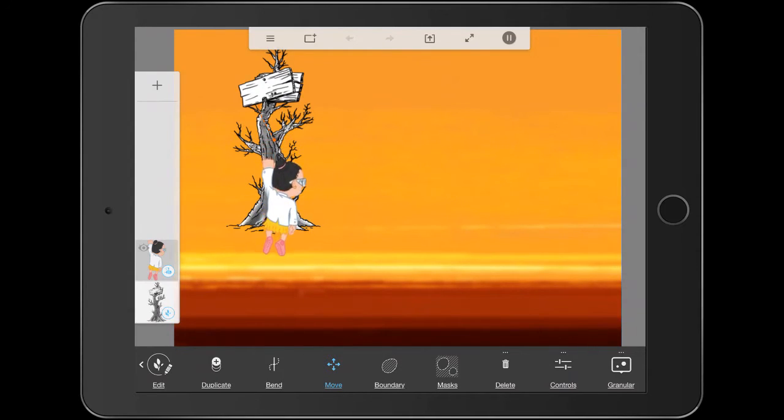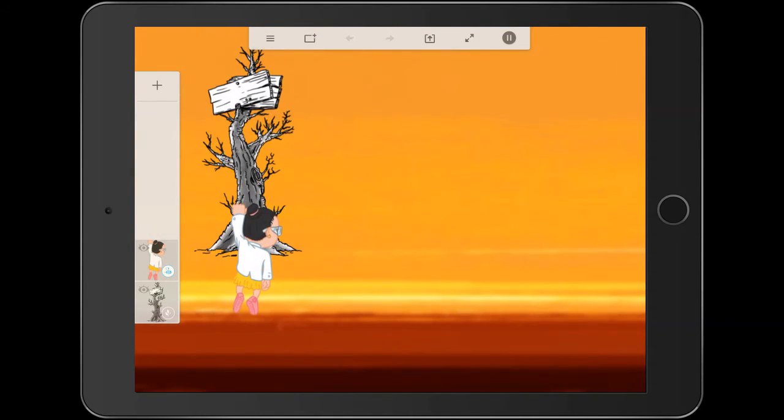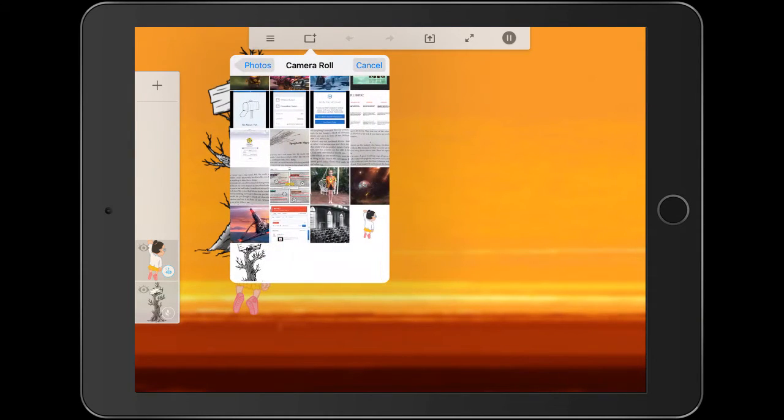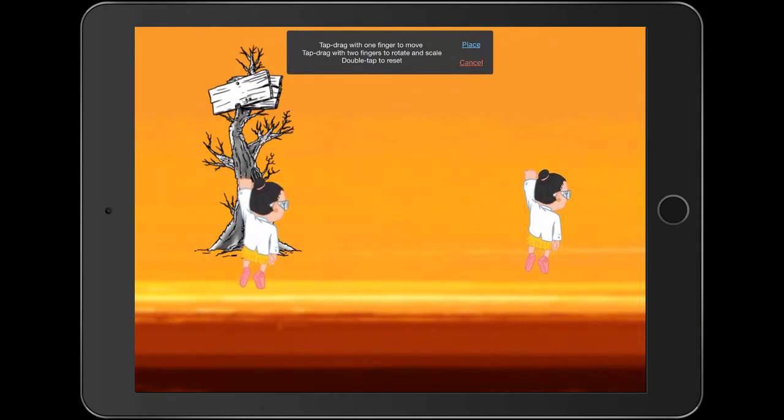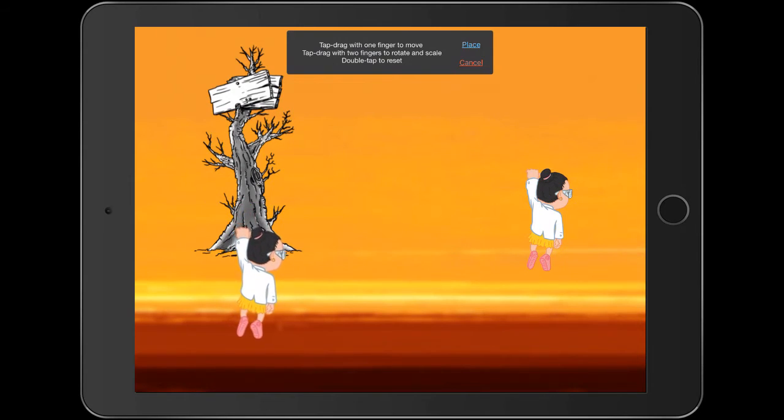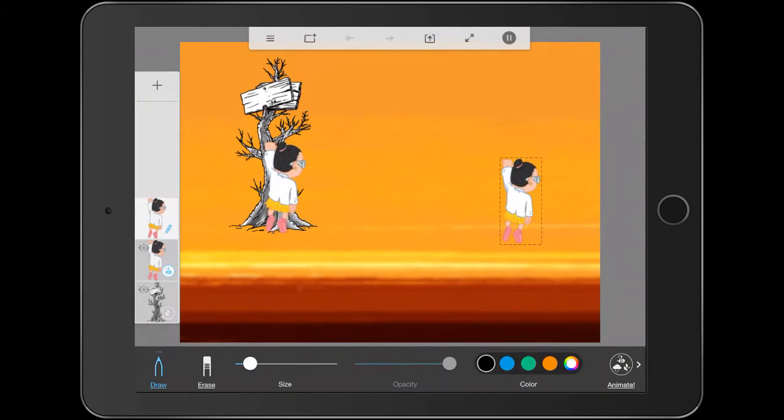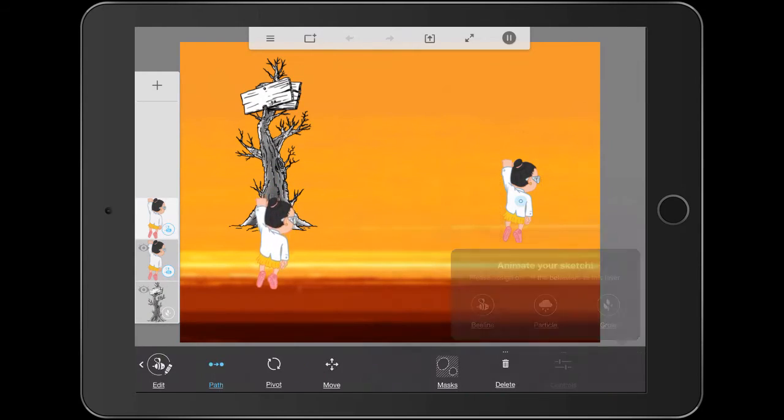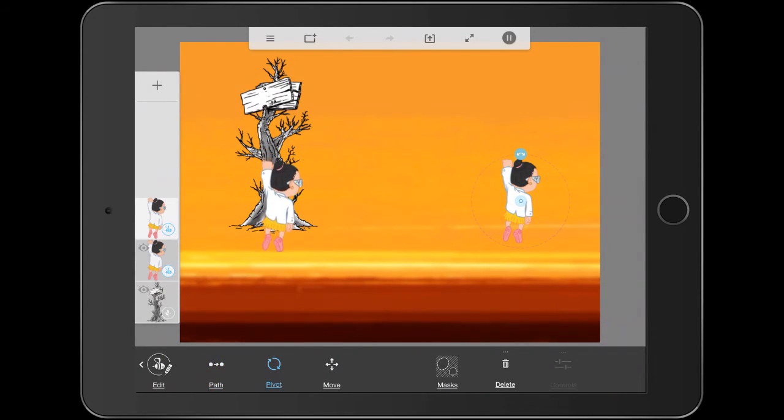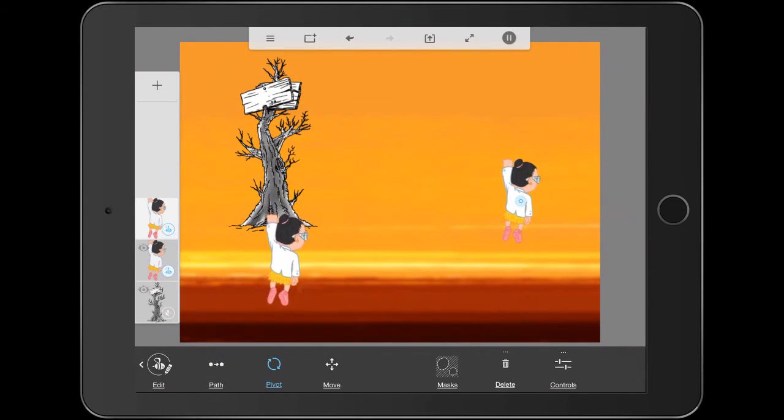We could also bring in another character. For example, if I bring in the same girl, just bring her over this way a little bit just so you get an idea of the different animations. I'll place that there, animate. And this time we might do a beeline as well, but we could just do a little pivot. So what that does is it just makes it go forwards and backwards a little bit and you can kind of adjust it.